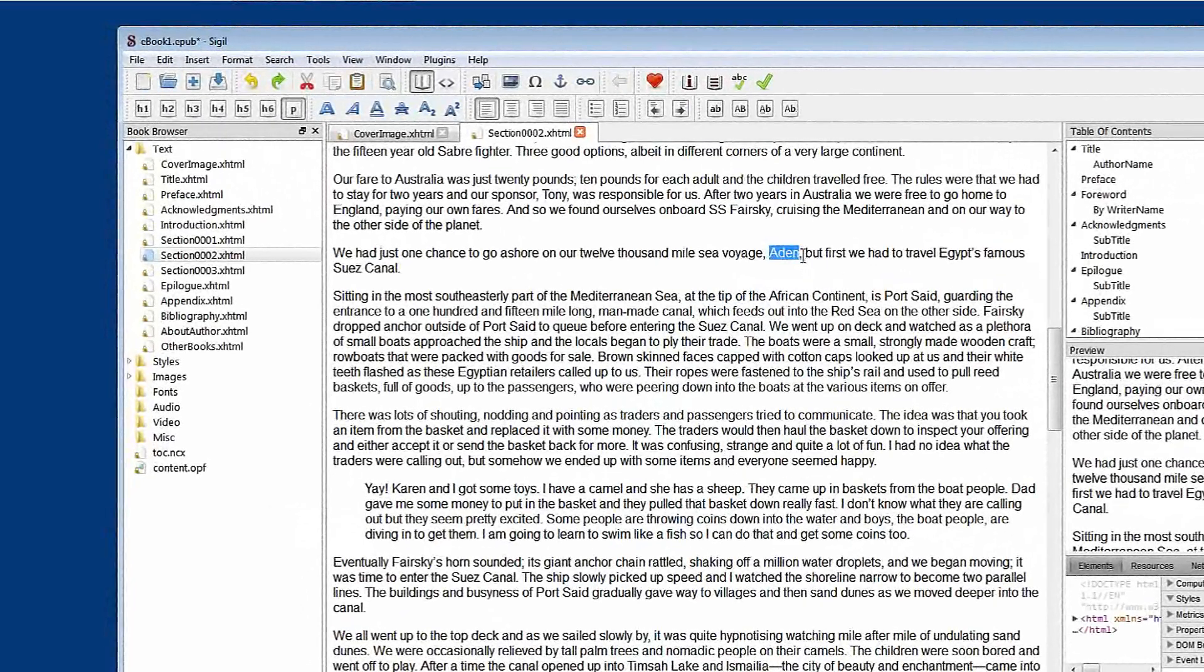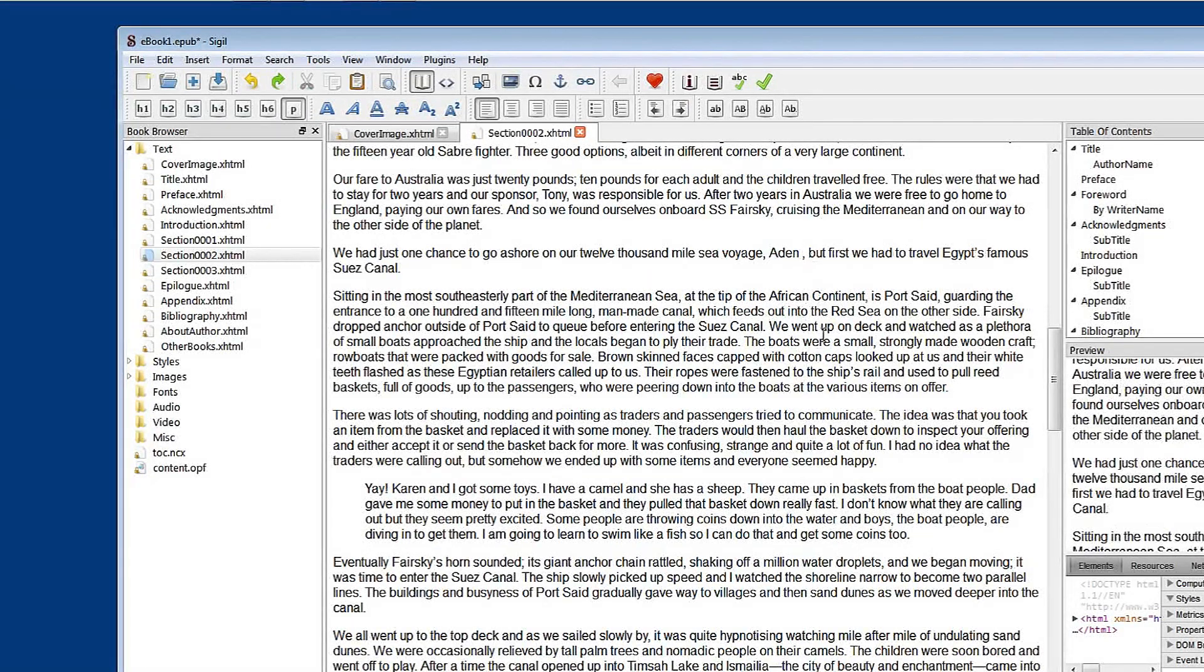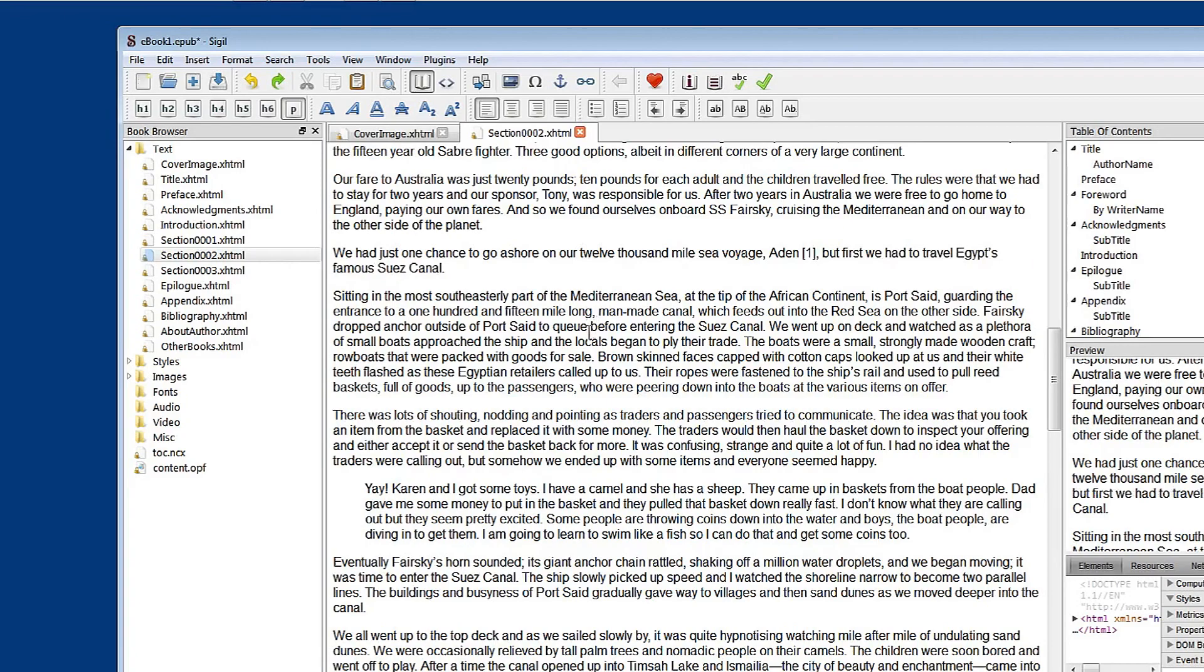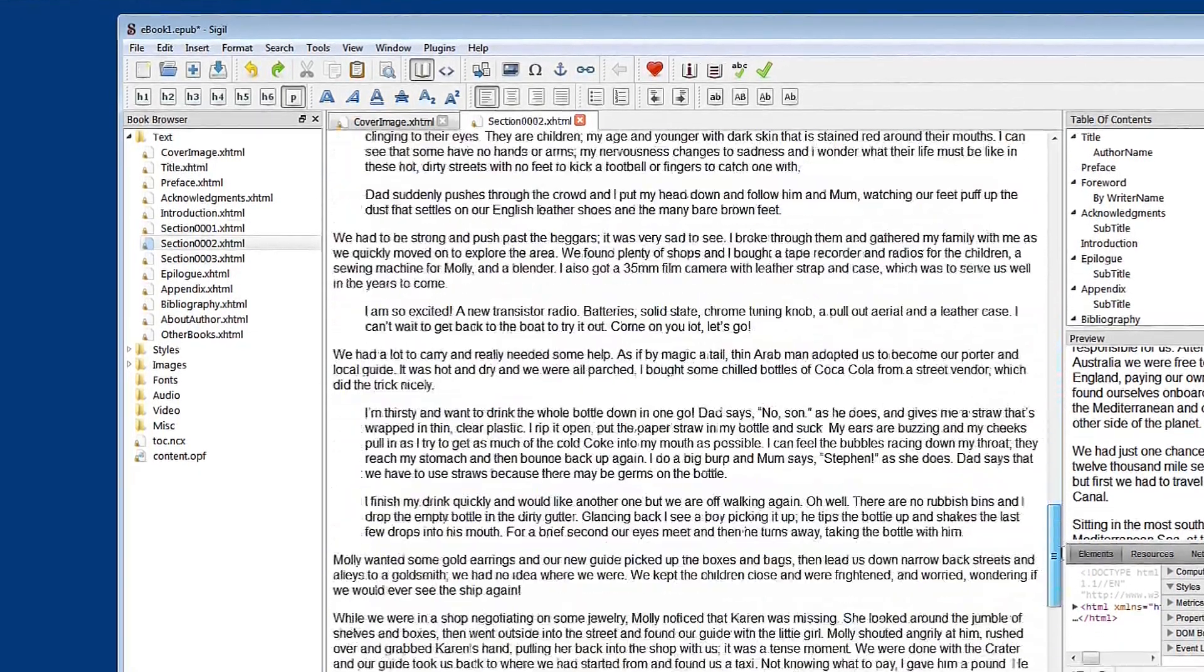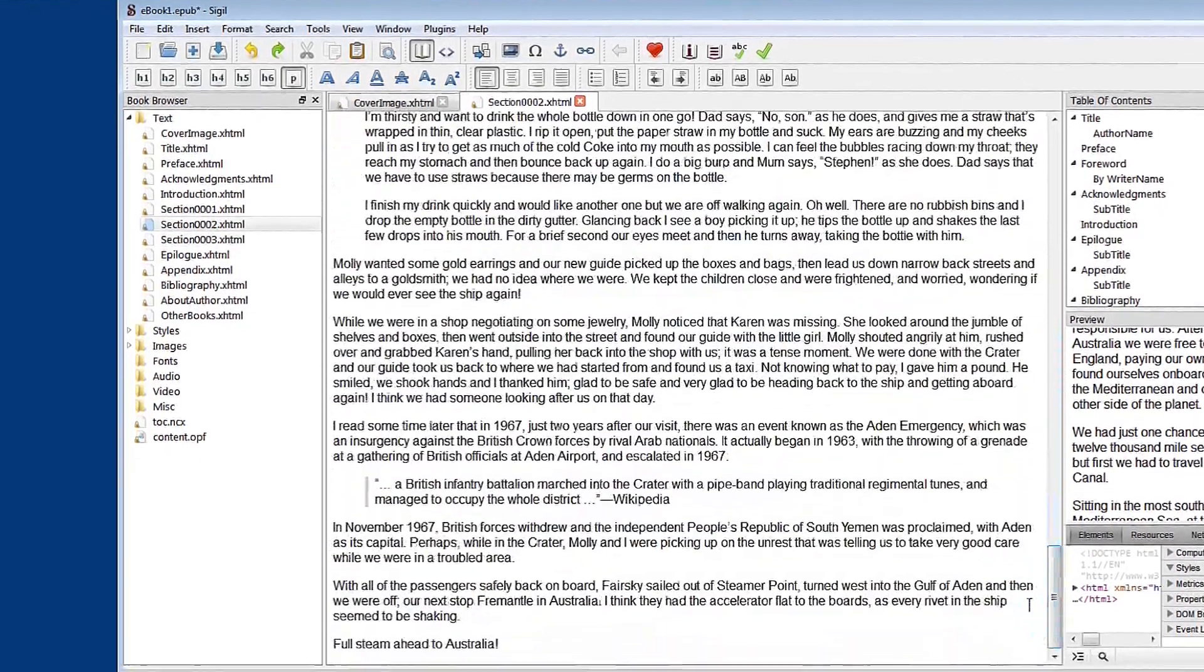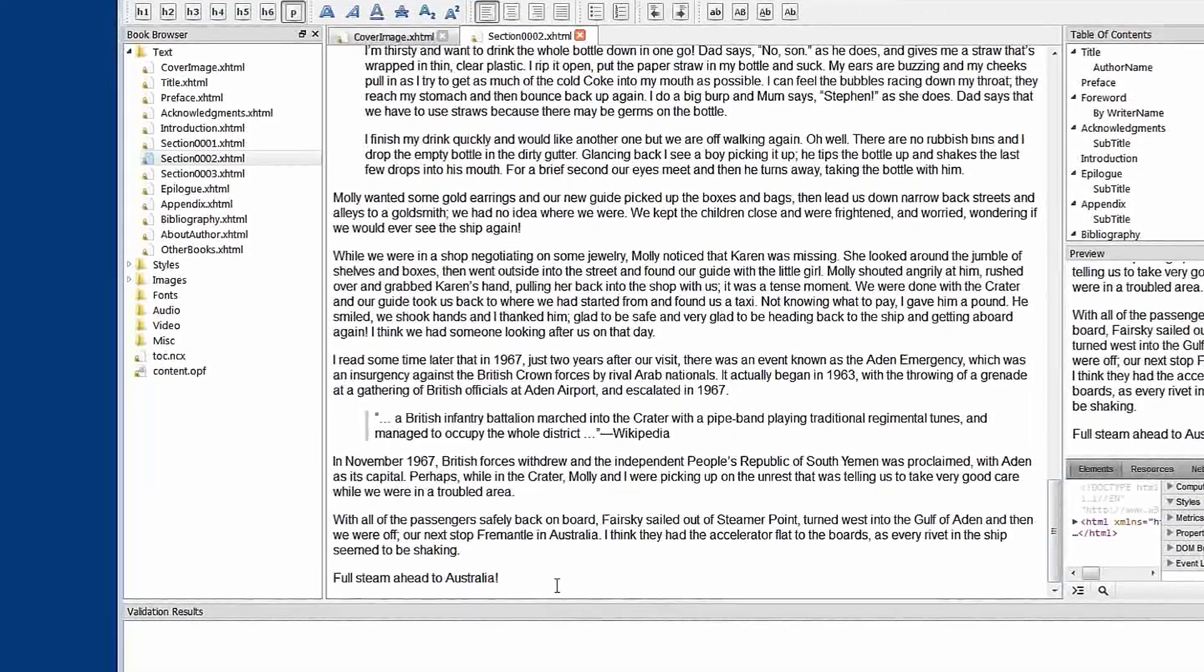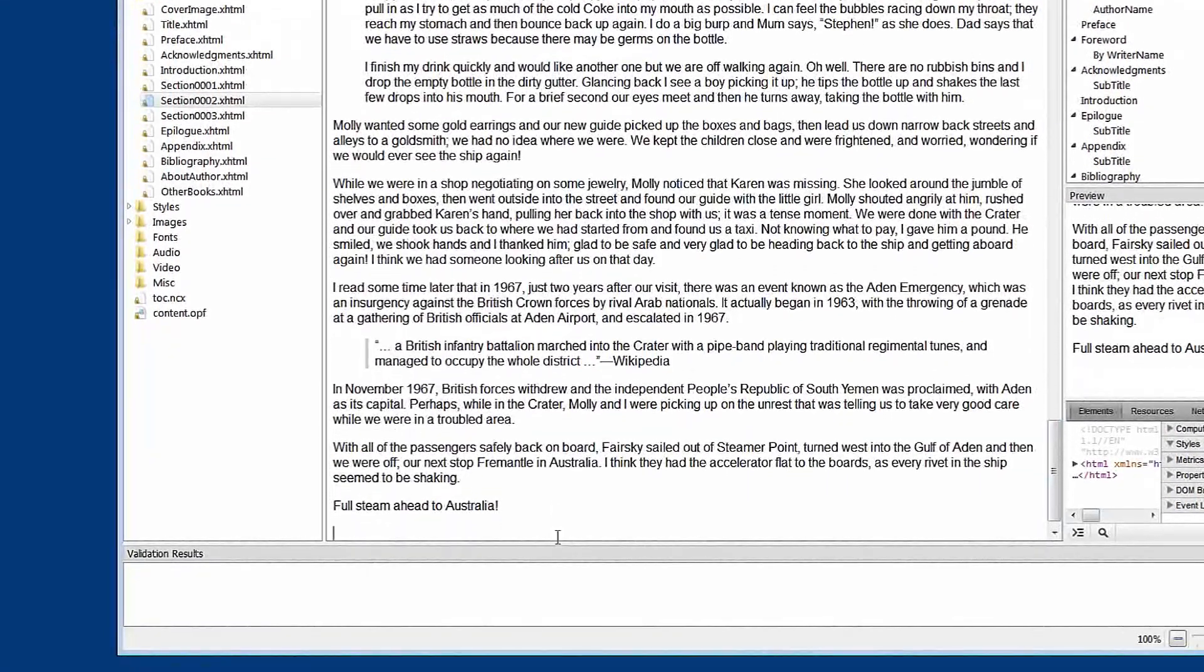So what I'm going to do is just at the back of Aiden here I'm going to manually create a reference. I'll call that 1. So it's just some text at the moment. And what we'll do is we'll go down to the end of the chapter and place our footnote. So let's create a space for it.